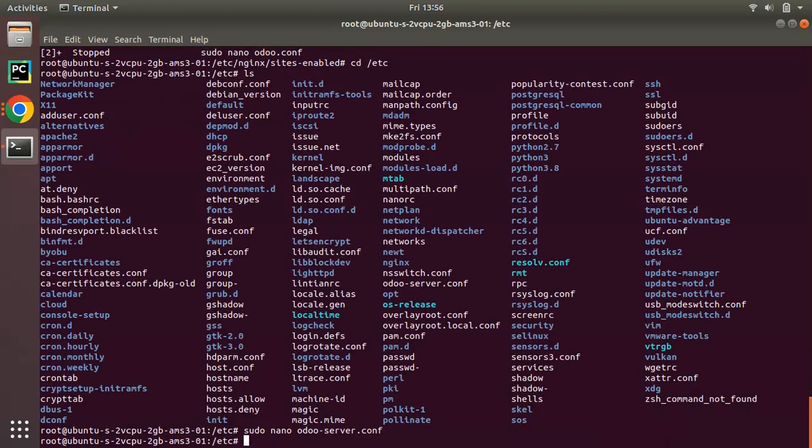I have just updated the Odoo configuration file with 4 workers. One worker is equal to 6 concurrent users, so currently I have 4 workers which is equal to 24 concurrent users.